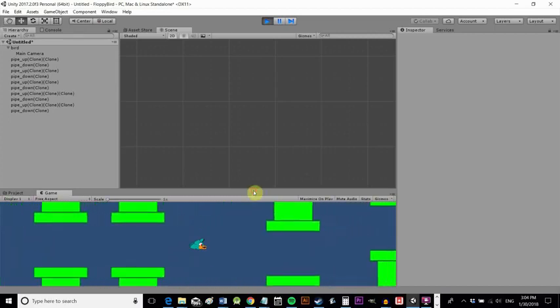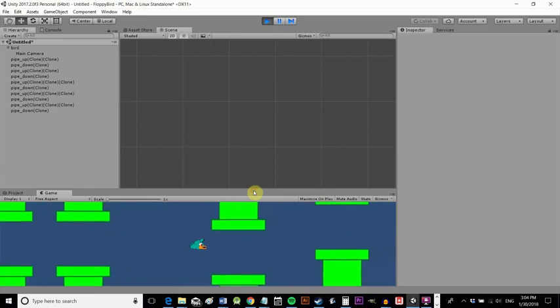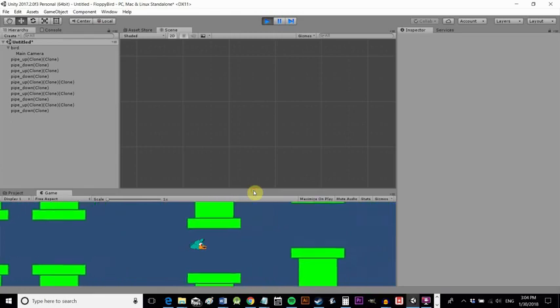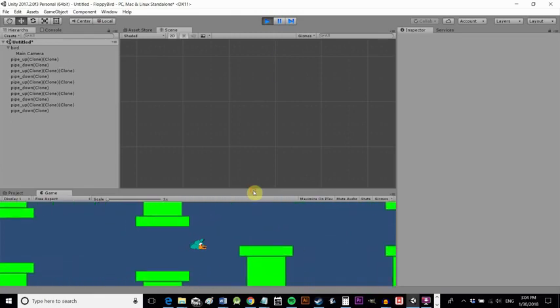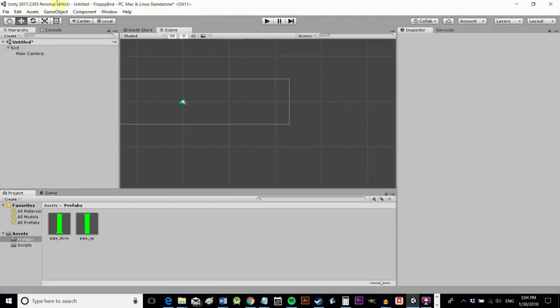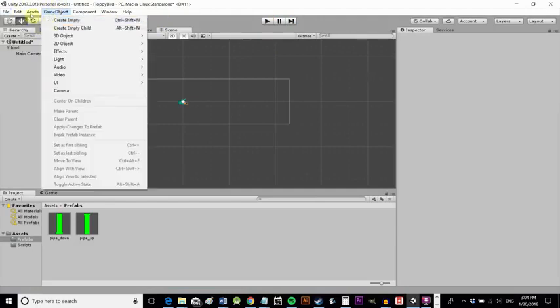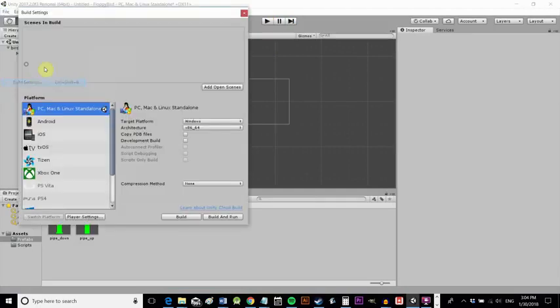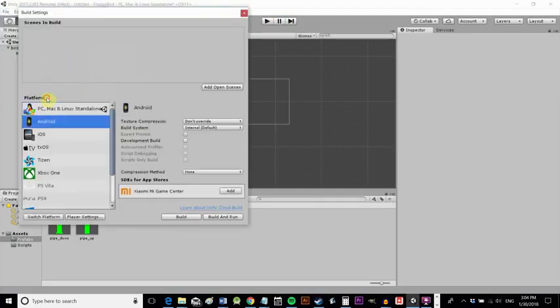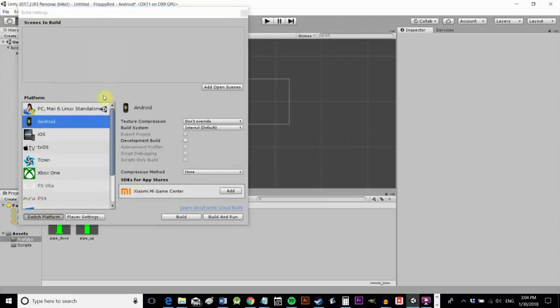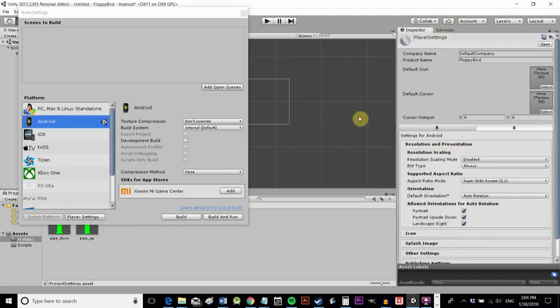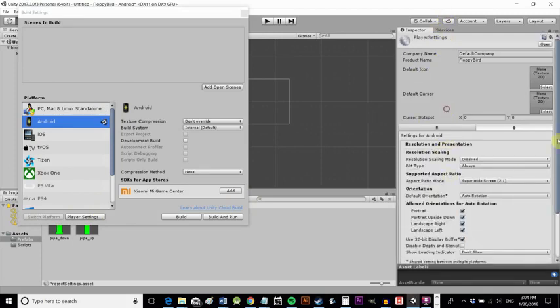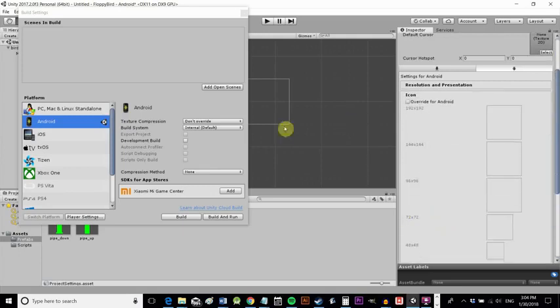a few people said last time they want to see how you actually create an apk how you make this into a game that you can share and to do that you just need to go into build settings then you choose android as your platform and then you choose switch platform then if you click player settings then it'll open up in the inspector a whole bunch of options where you can say things like the package name the version the android version you're targeting etc and then you just hit build and run and it will build it